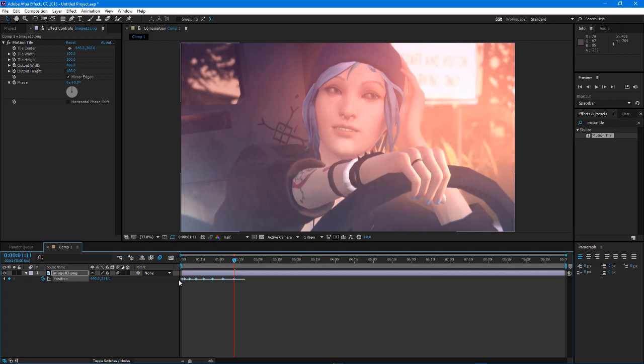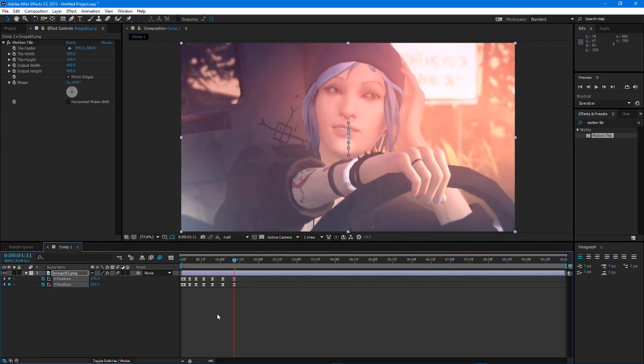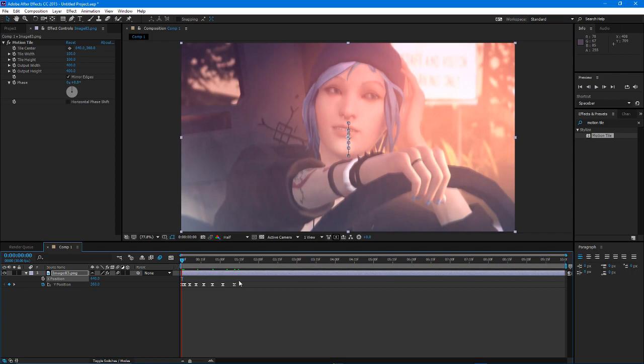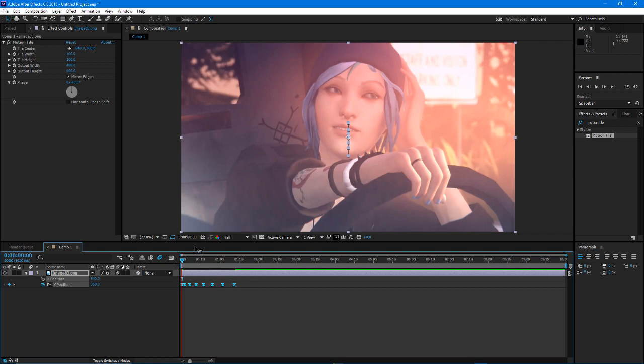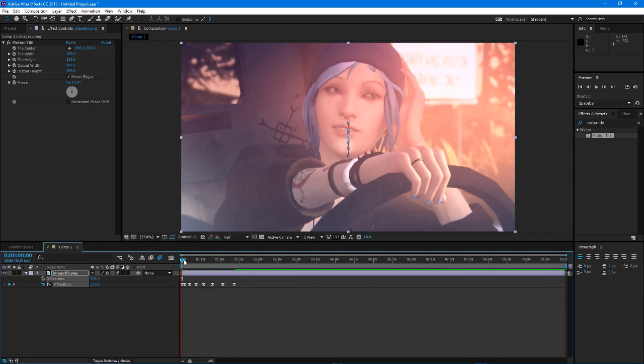So then you're going to want to, usually I like to separate the dimensions first. I probably should have done that before I did that, but you don't need the X position. And you got to press F9 to make these easy eased so that they're smooth. So now it should look like this. Let me just, there it is.